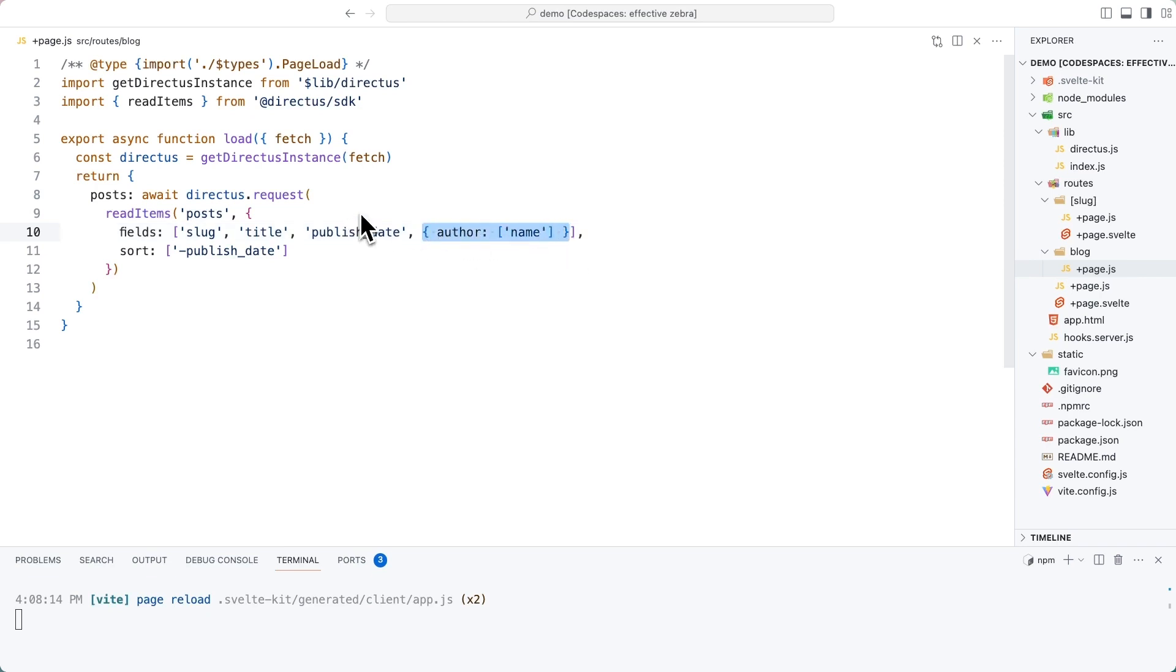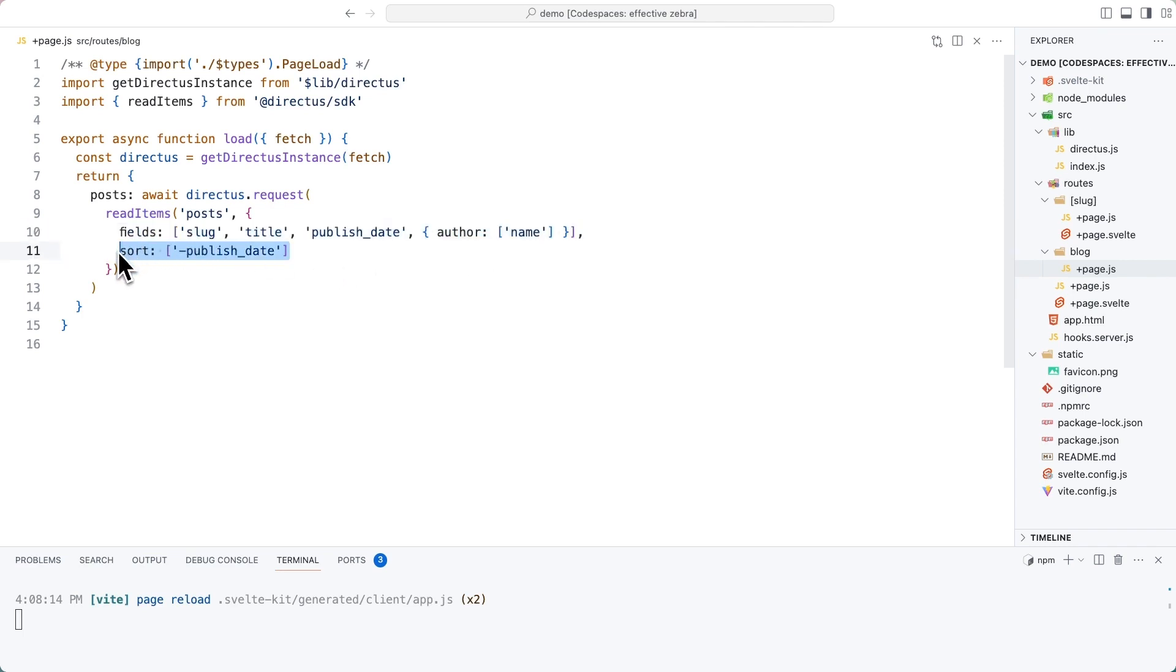Secondly, we want access to the relational data inside of the author collection. So we do it like this. This author is a field that sits inside of the post item and we want to step through to the relational item, the nested item and get the name. We're also using sort to ensure that as the data is sorted, the latest item comes first, which, of course, is quite typical for a blog post listing.